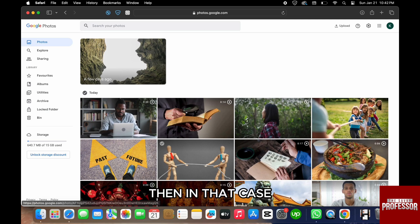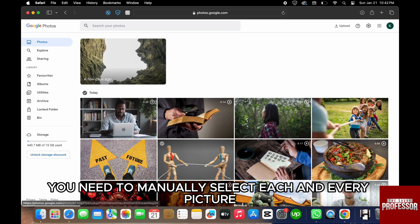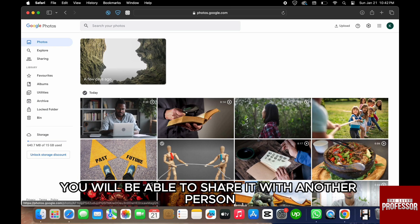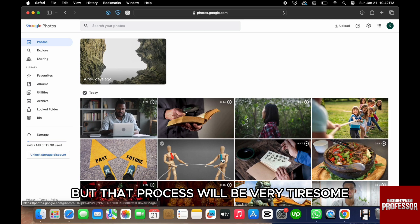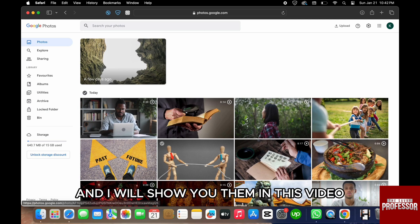Google Photos. In that case, what we usually do is manually select each and every picture, and then only you will be able to share it with another person. But that process is very tiresome. So instead, we have a few other ways, and I will show you them in this video, both on the phone as well as on PC. Let's start with PC first.